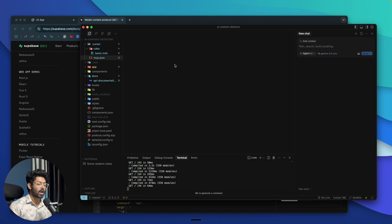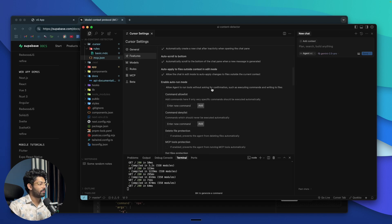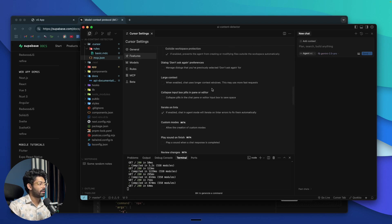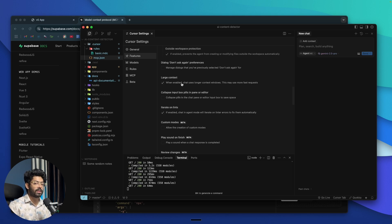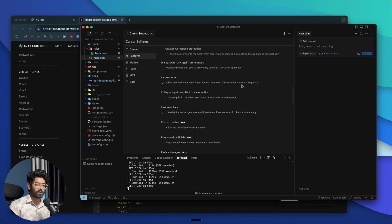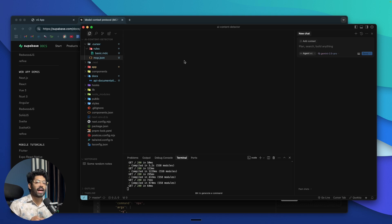Next, if you're working on a huge project with thousands of files and directories, the limited context size may not be sufficient. Head to Cursor Settings, click Features, and scroll down to find the 'Large Context' option. When enabled, the chat uses longer context windows, though this may use more fast requests. If you need to process a large amount of code for a specific task, you can enable this option — just be mindful that it will consume more requests.